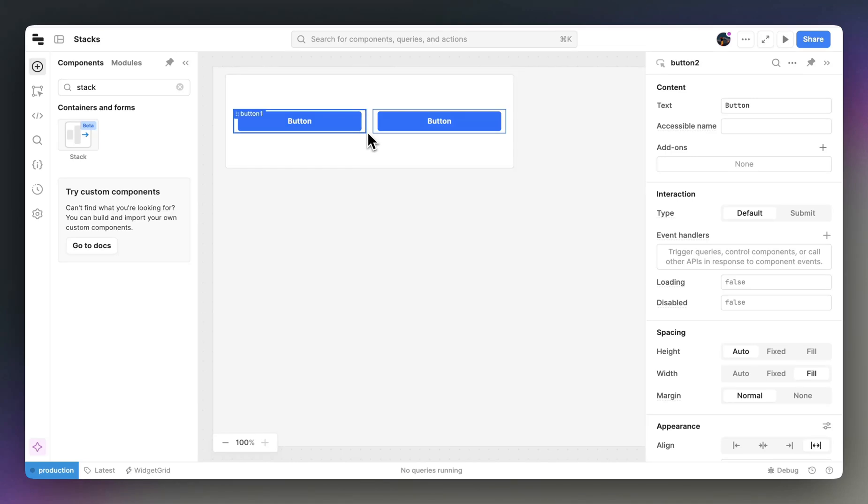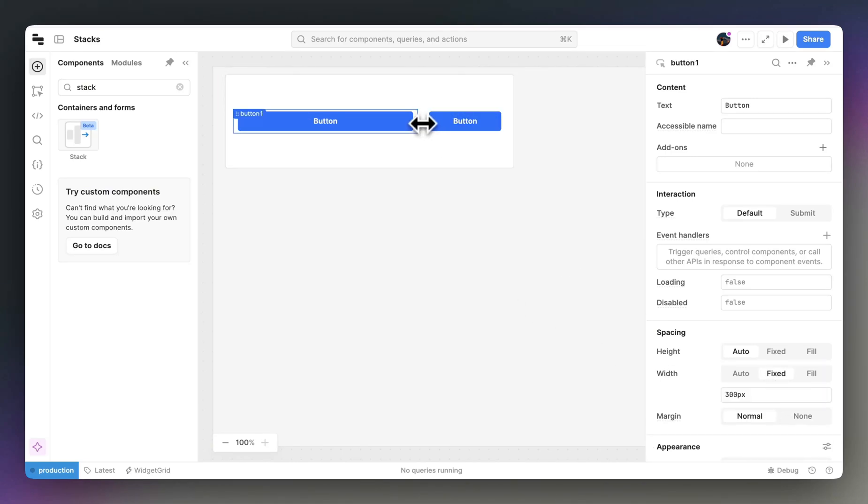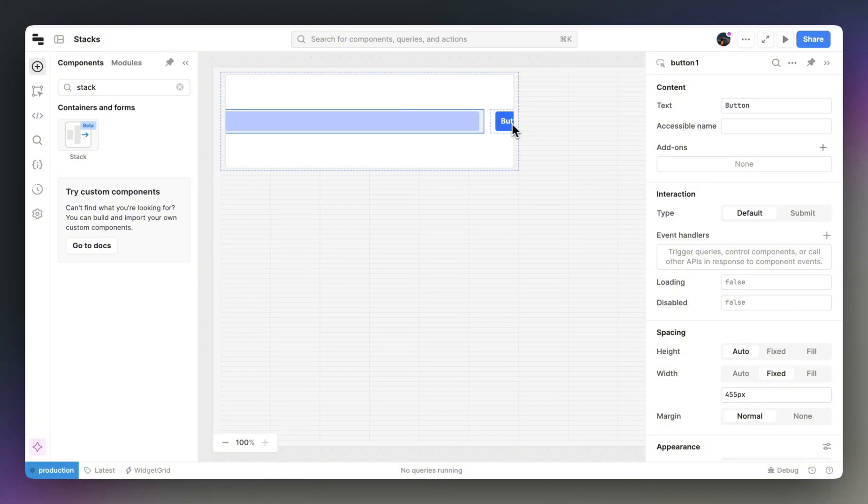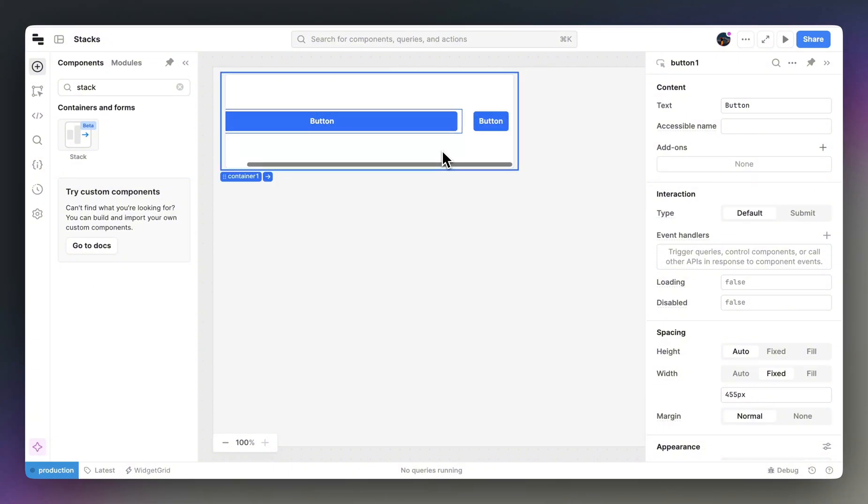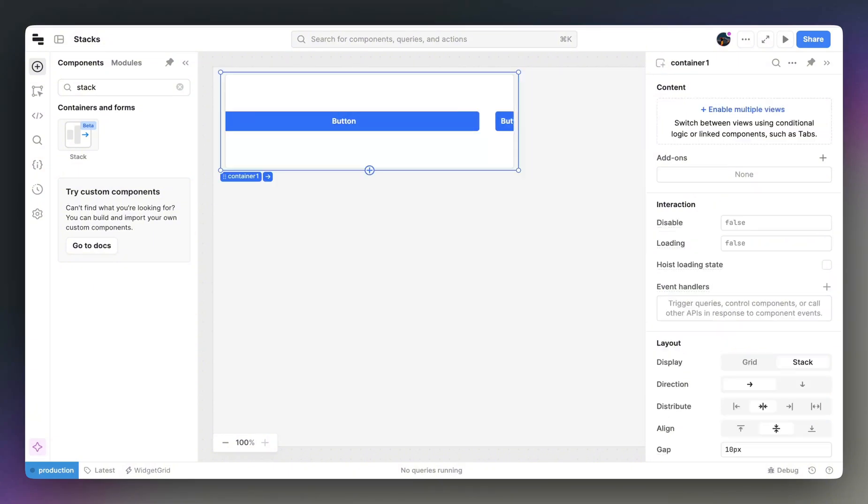If the components inside your stack are wider than the stack itself, the stack will scroll. However, there are cases when instead of scrolling, you want the components to be limited to the width of their parent stack, and to flow onto the next line if they're too wide.